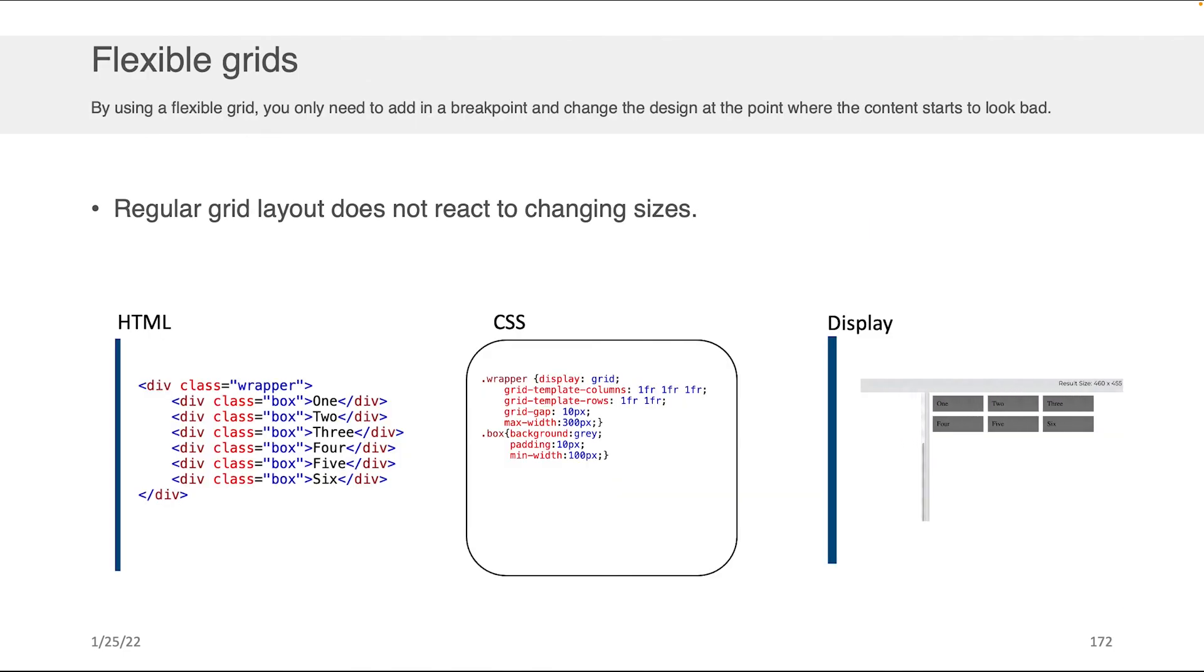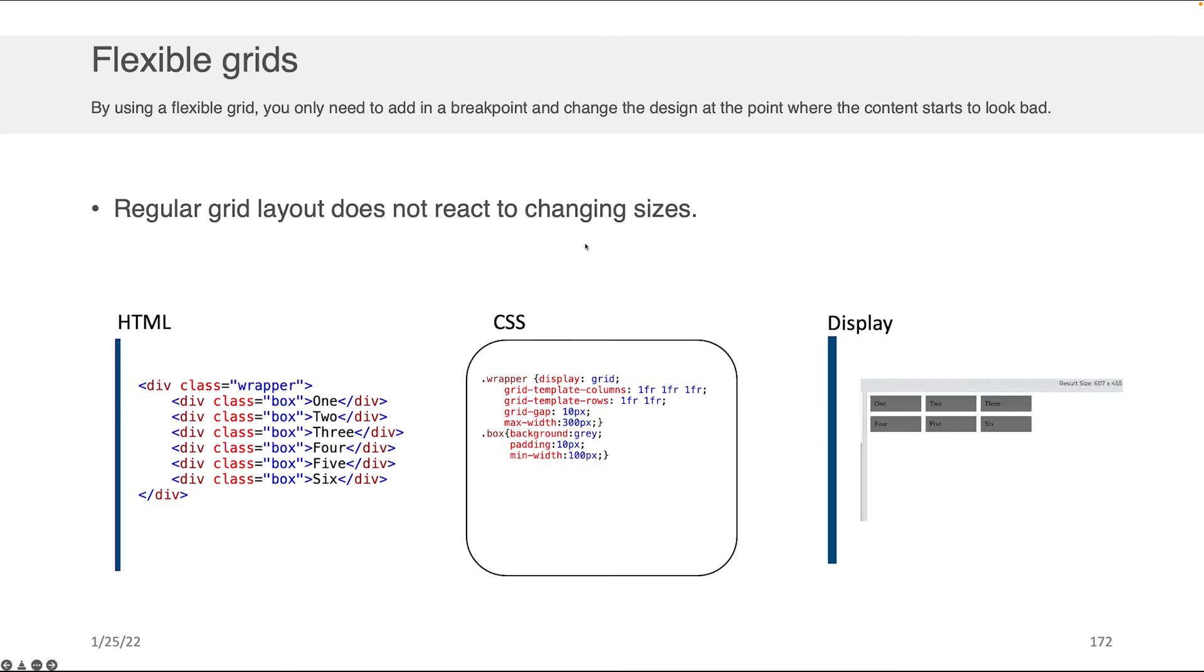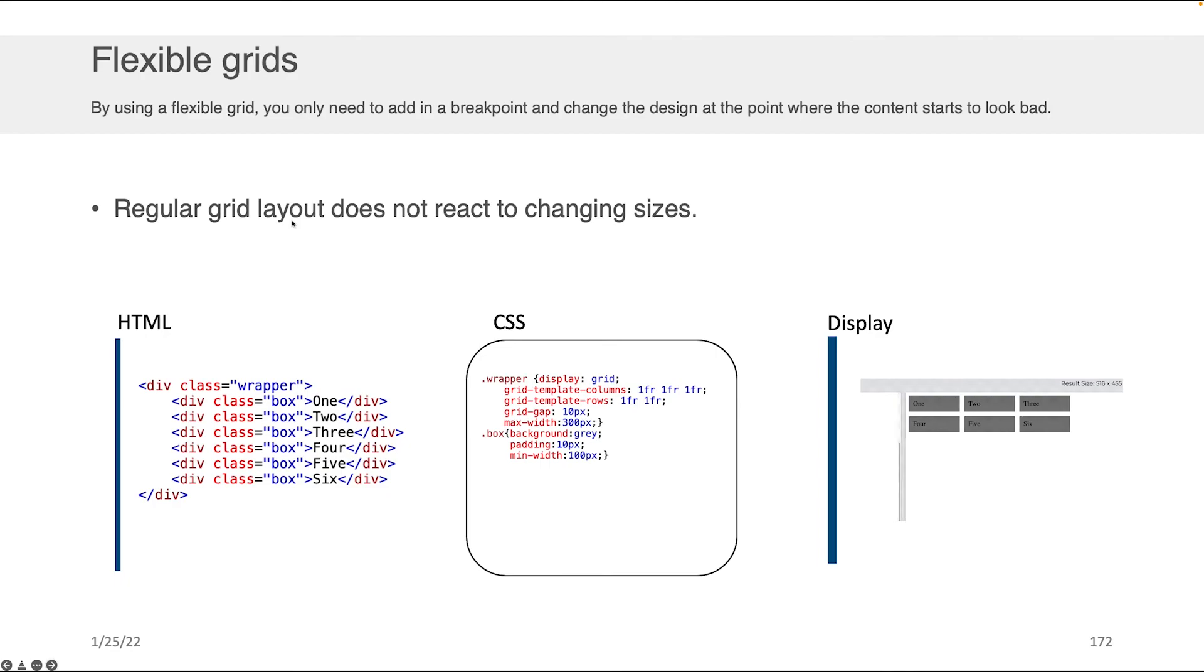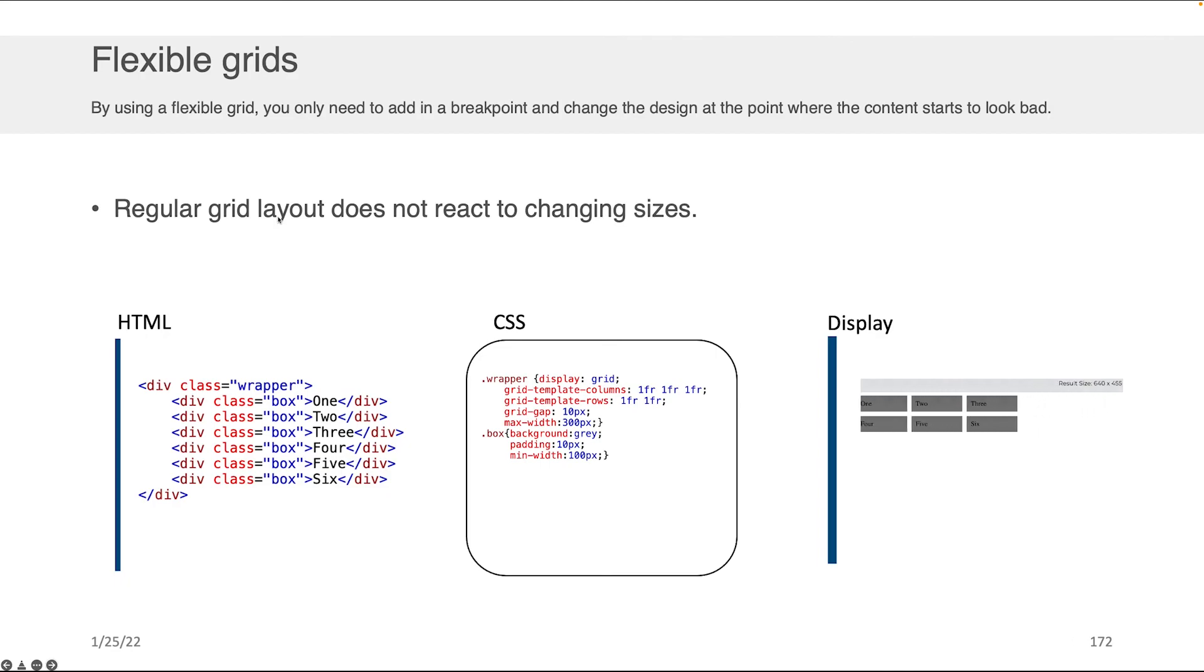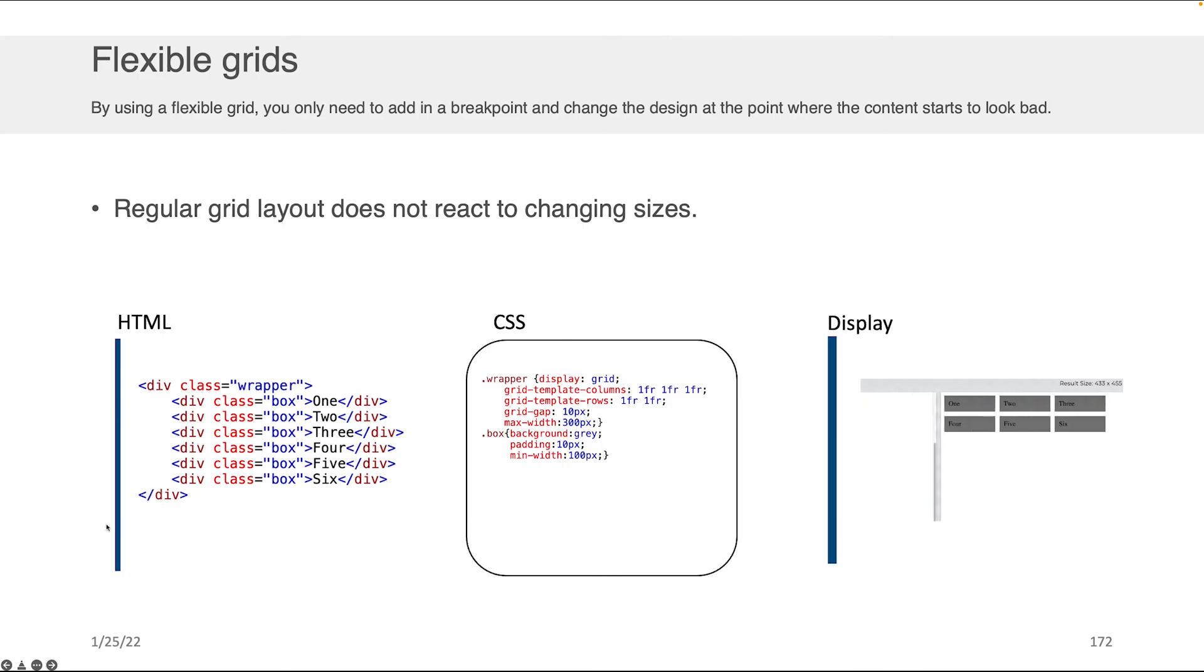So let's show an example here together. What we have here is a regular grid layout. And in the last component of this lecture, we discussed the grid layout and how it's cool and we can easily lay out rows and columns of content. This is the same example from that last component.